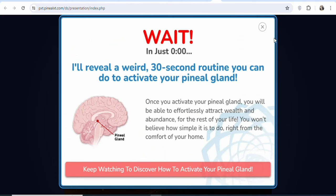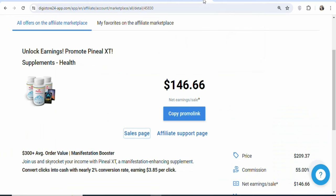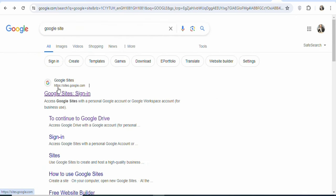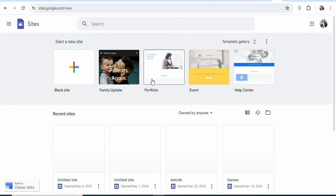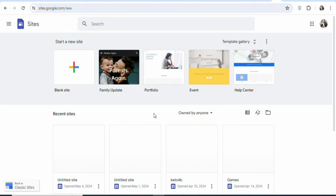Once you've seen the landing page of the product, the next step is to build a landing page of your own. If you want, you can also promote a direct link, but in this case I want to build a landing page to promote the product. To build a landing page, search for Google Sites. Once you find it, you can click on it to build a free landing page. You can choose from templates or click on 'Blank Site' to build a landing page from scratch. In this case, I've already built a landing page.